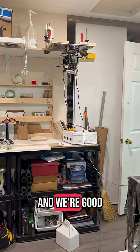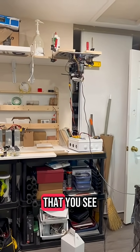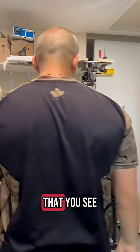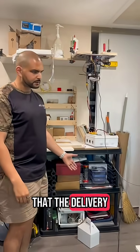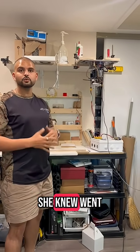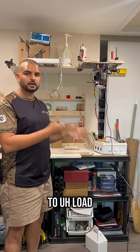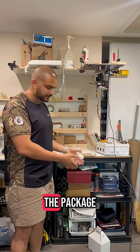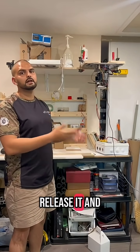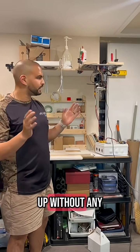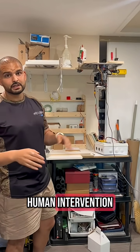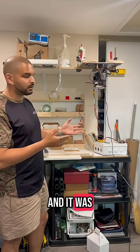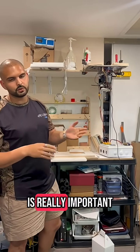And it's docked, and we're good to go. And just like that, you see that the delivery was successful. The smart winch knew when to drop the package, release it, and then spool back up without any human intervention, and it was all a single button process, which is really